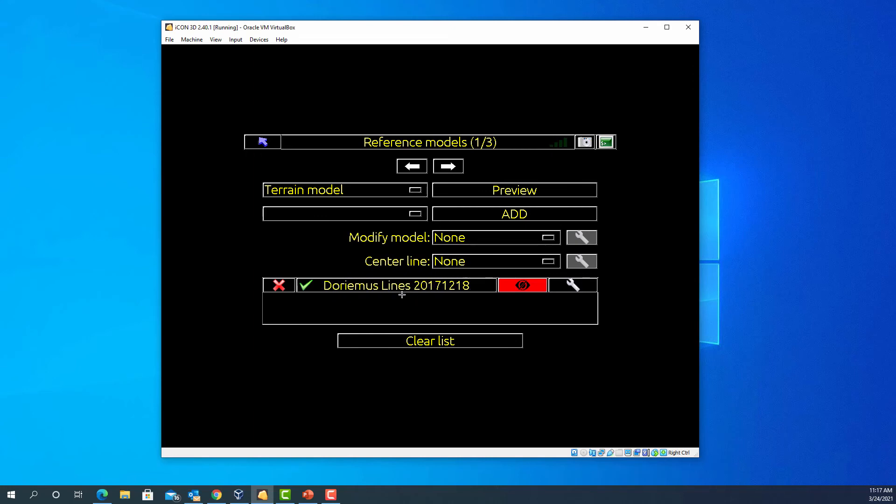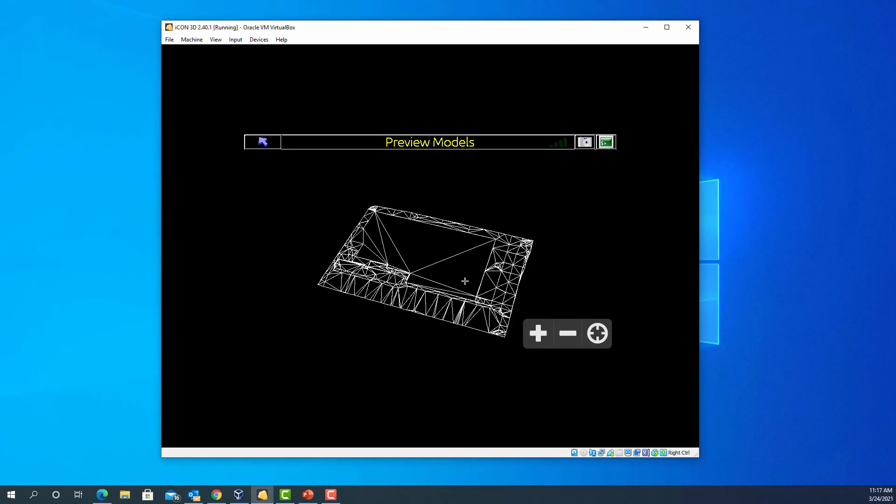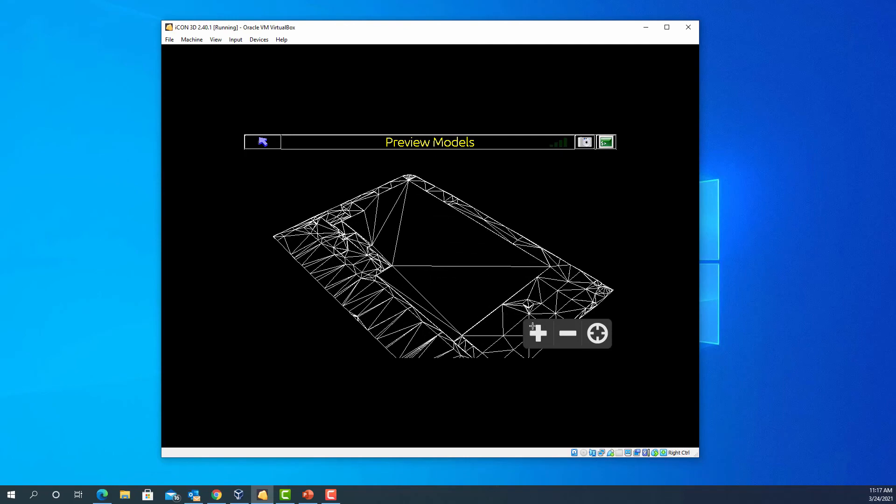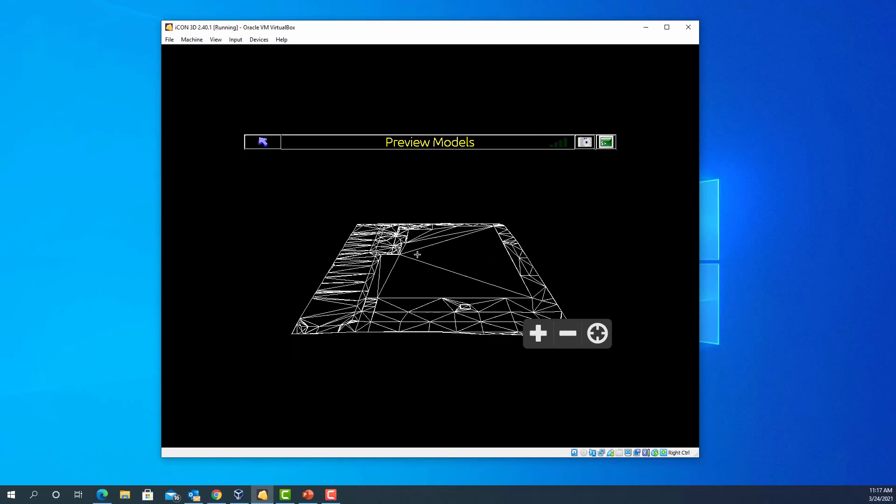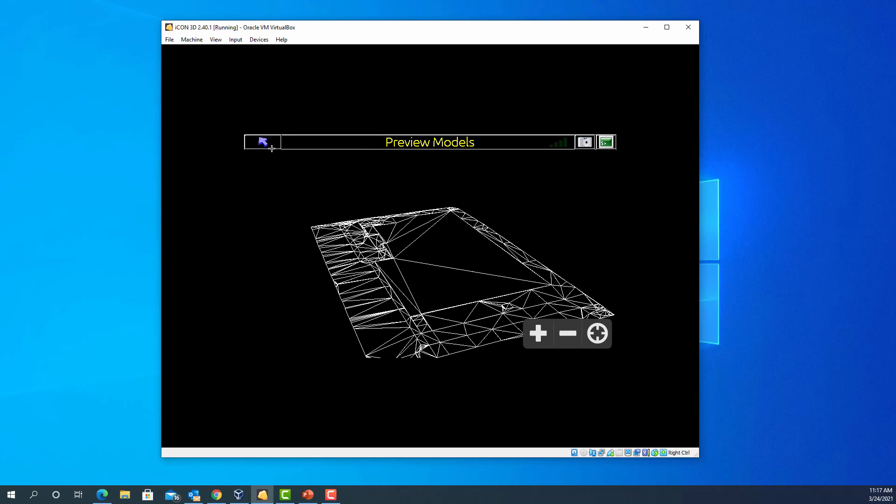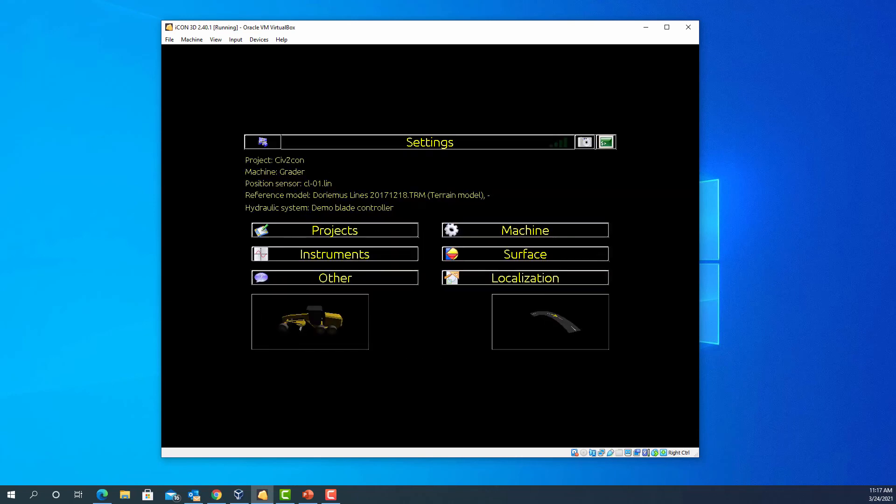I can check that file by coming into the preview window. If I'm happy, I'll leave that and go into the grade screen.